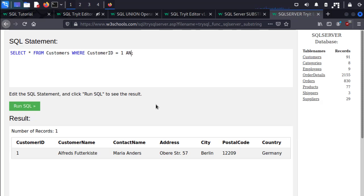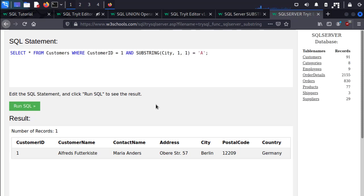So in this case, let's go ahead and just add a substring for the first letter of the city and we'll guess A. So I'm going to enter in SUBSTRING City, I want the first position which is going to be the first letter, I only want one letter at a time. And then I'm going to see if it matches the character A. Again notice I'm doing single quotes here as per SQL stuff.